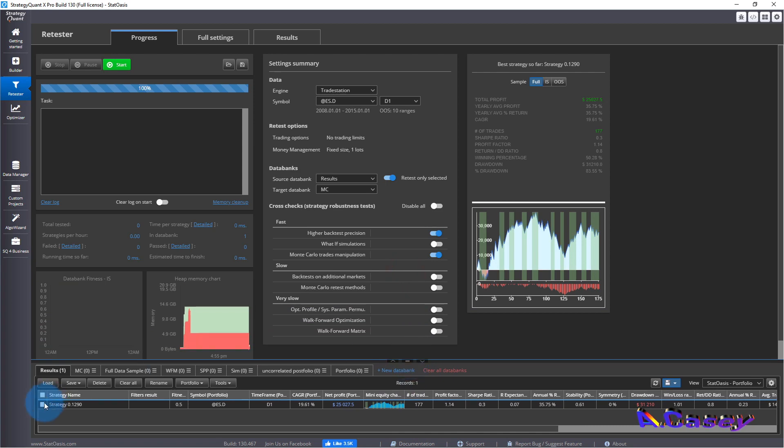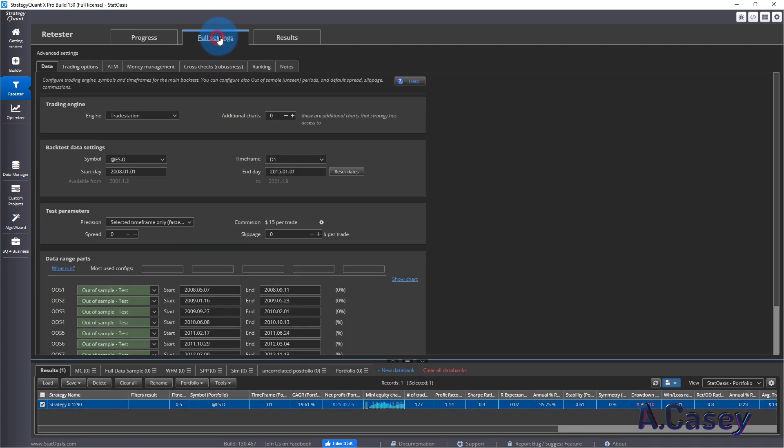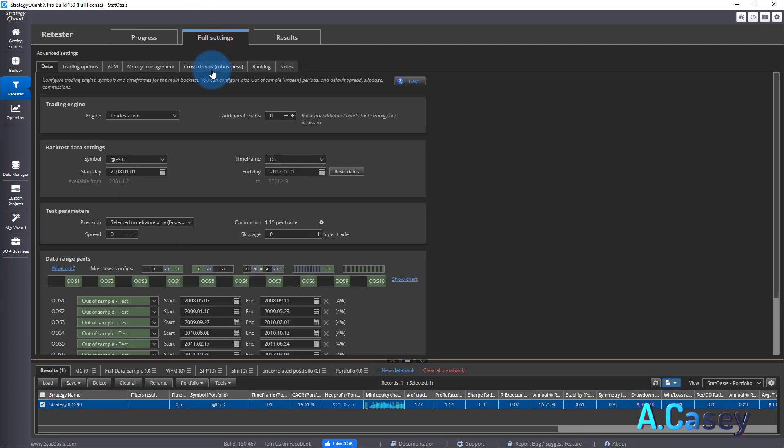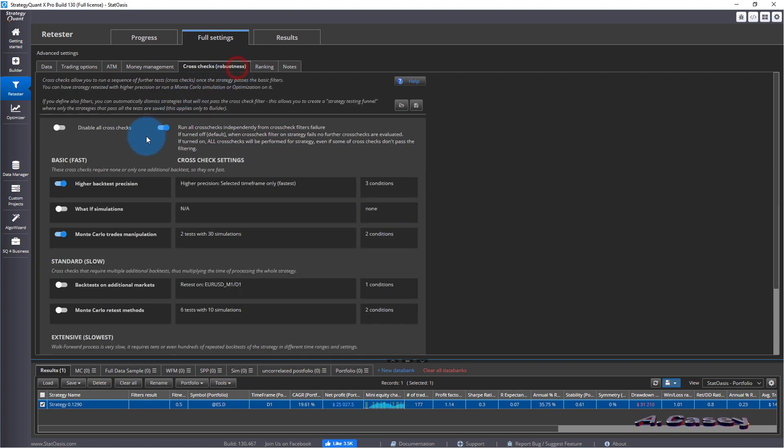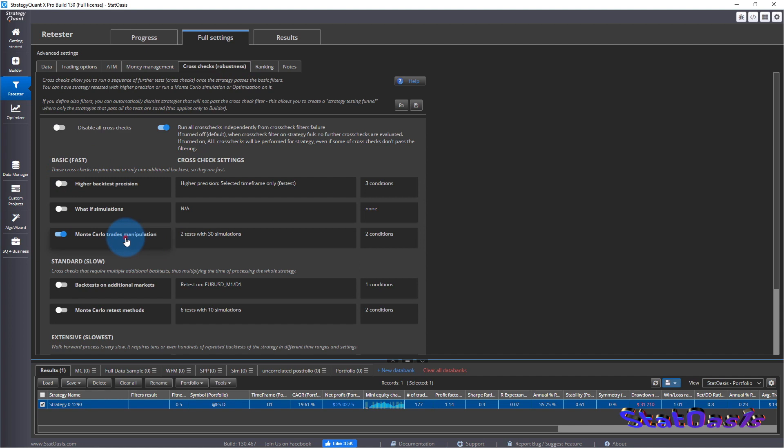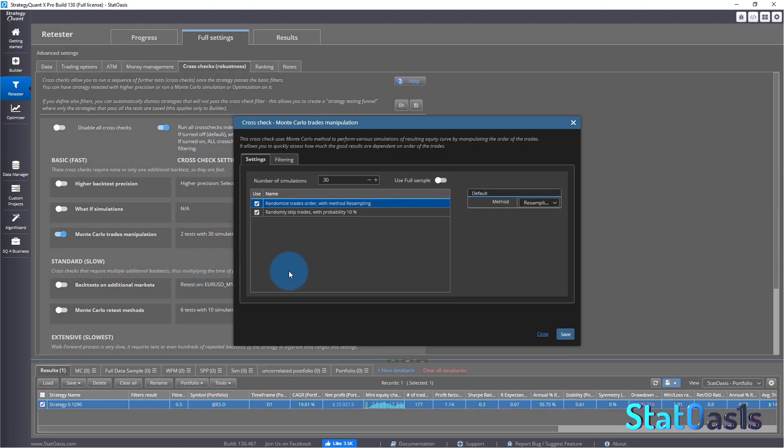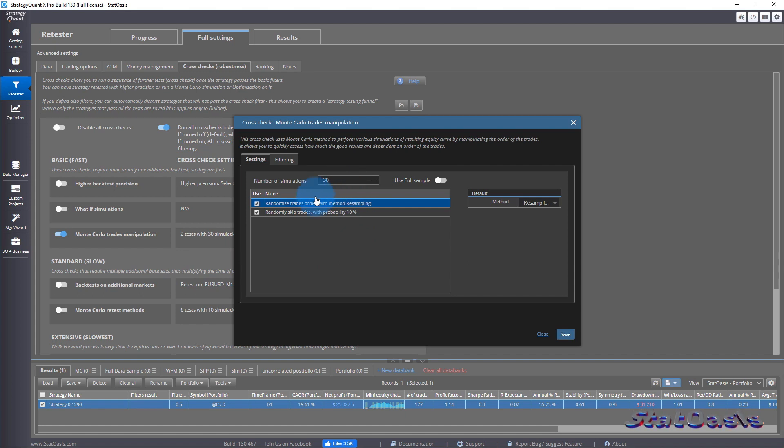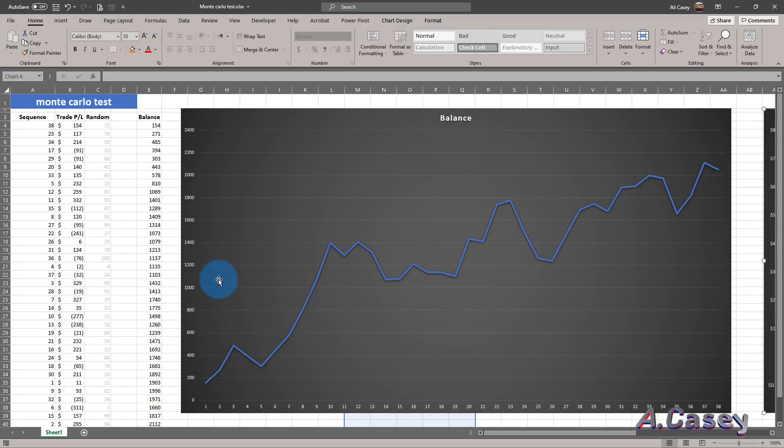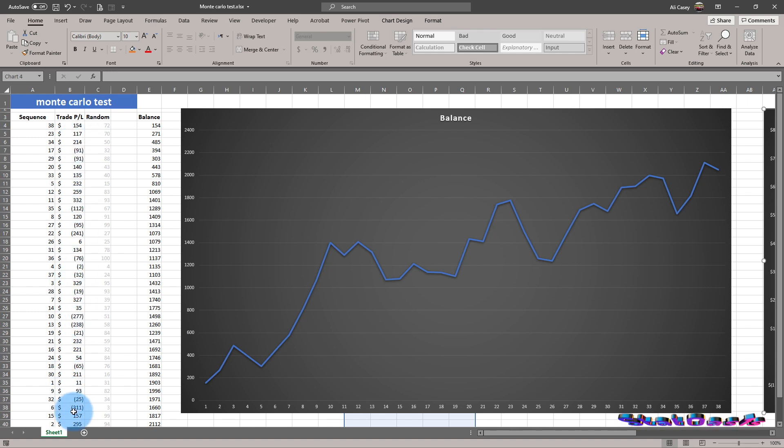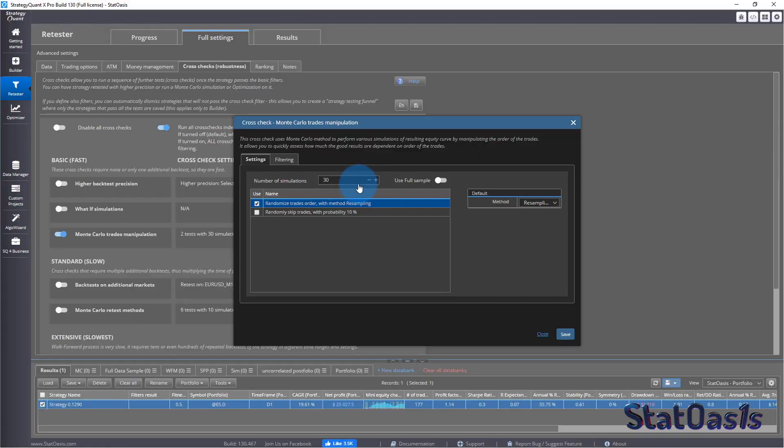So let's take it to the retester to isolate it and do a Monte Carlo testing on it. So this is the system and now we'll click on it and we'll go full setting and let's switch everything off. And we'll do this simple Monte Carlo simulation. So the first one we're going to start with is randomized trades order with method resampling. So that's exactly what I did. I just randomized the sequence of these trades. And this is what we will do.